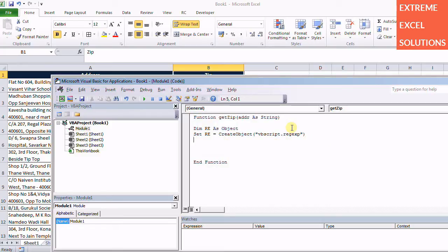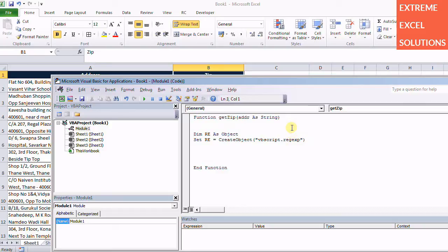We need another object where we'll be storing all the pattern matching results, so I call it AllMatches as object.